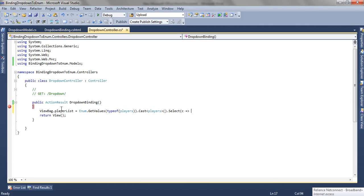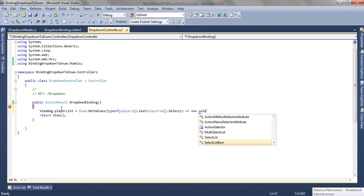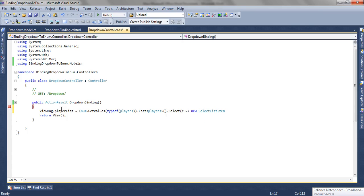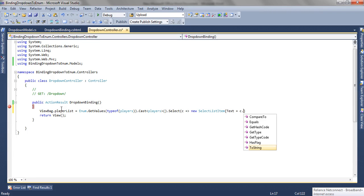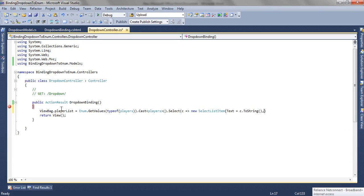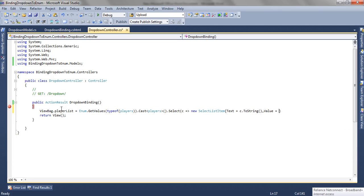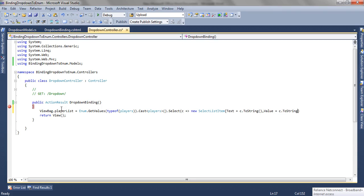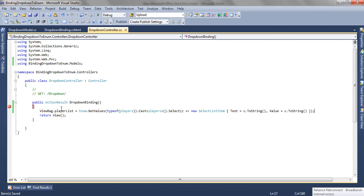So I am going to create one SelectListItem for each value from the enum. We are going to set its text from the enum values. So now our list is ready.